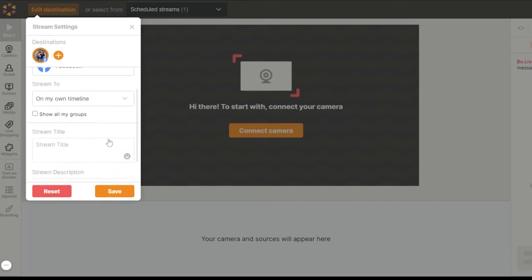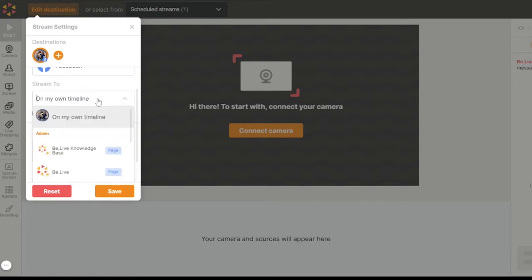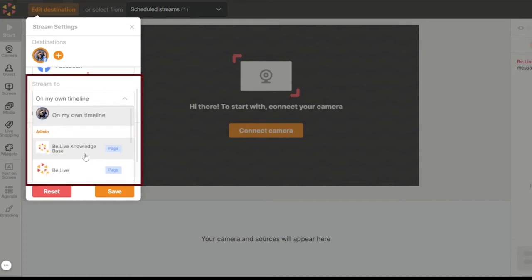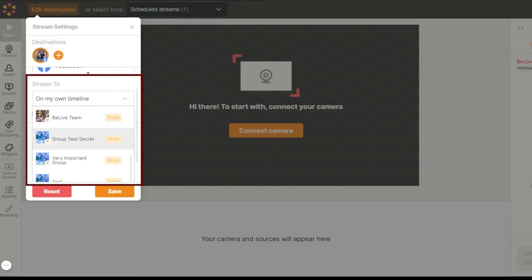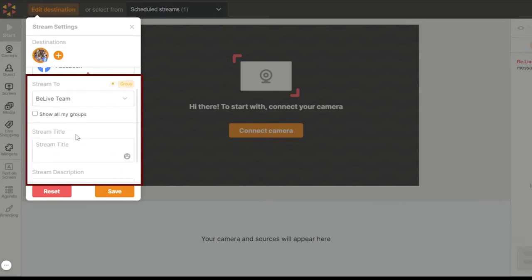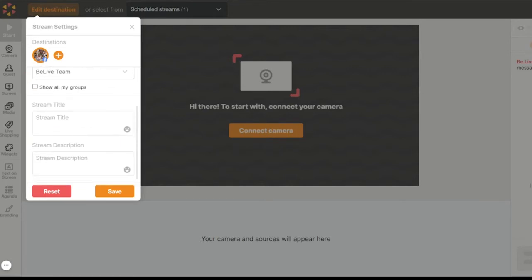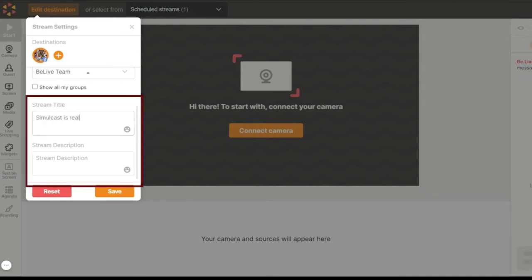Now let's go ahead and select the first destination. Choose Facebook and pick your timeline, page, or group that you manage. Remember to add your broadcast title and description. Note that those will be the same for both destinations.